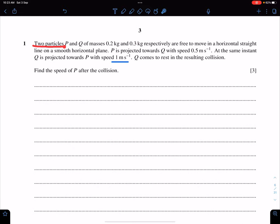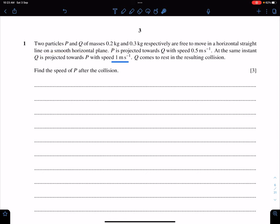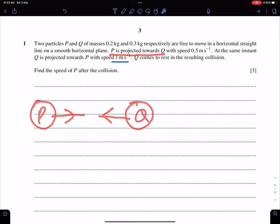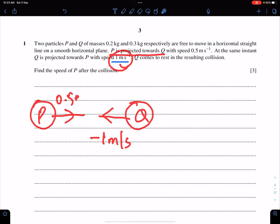Two particles P and Q of masses 0.2 kg and 0.3 kg respectively are free to move in a horizontal line on a smooth horizontal plane. P is projected towards Q with a speed of 0.5 m/s, whereas Q is projected towards P with a speed of 1 meter per second. So the velocity of Q is minus 1 and the velocity of P is 0.5.